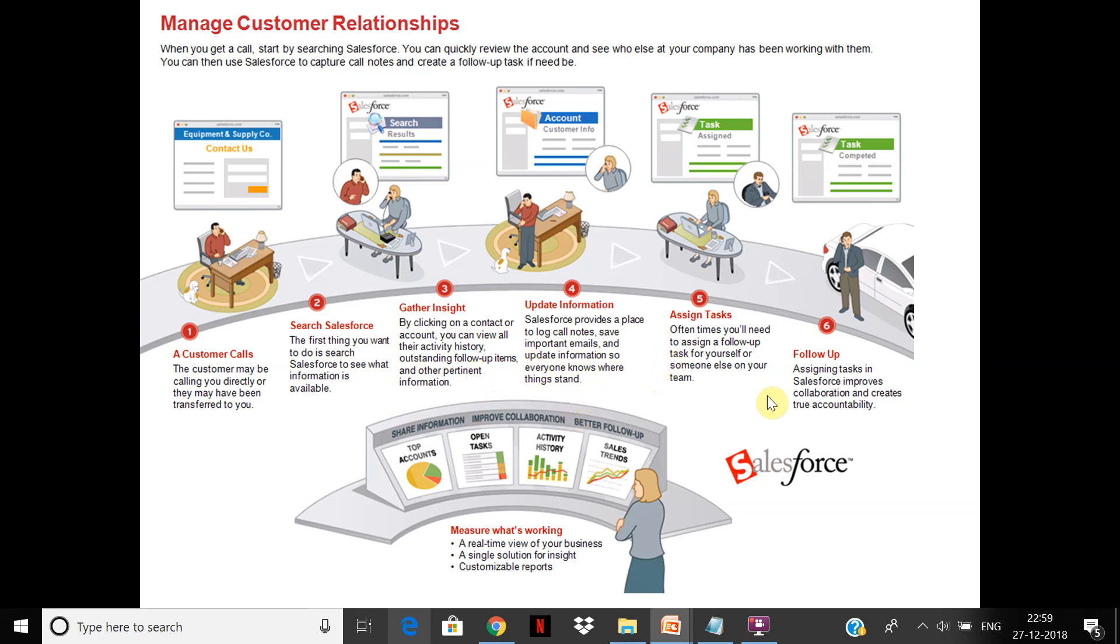You can update information so everyone knows where things stand. You can assign tasks—suppose some issue needs to be closed, you can assign tasks in Salesforce. This improves collaboration and creates true accountability. You get a real-time view of your business: top accounts, open tasks, activity history, sales trends, so you can focus your energy on the most productive things.